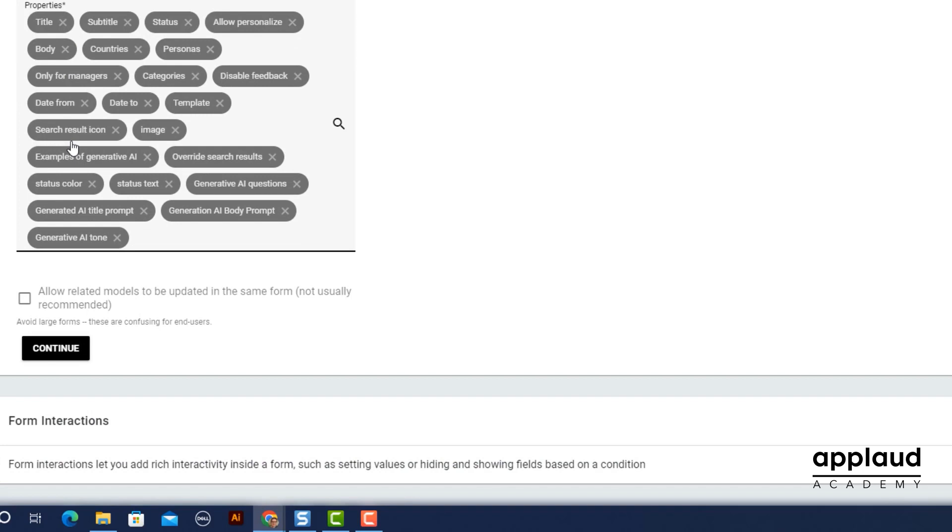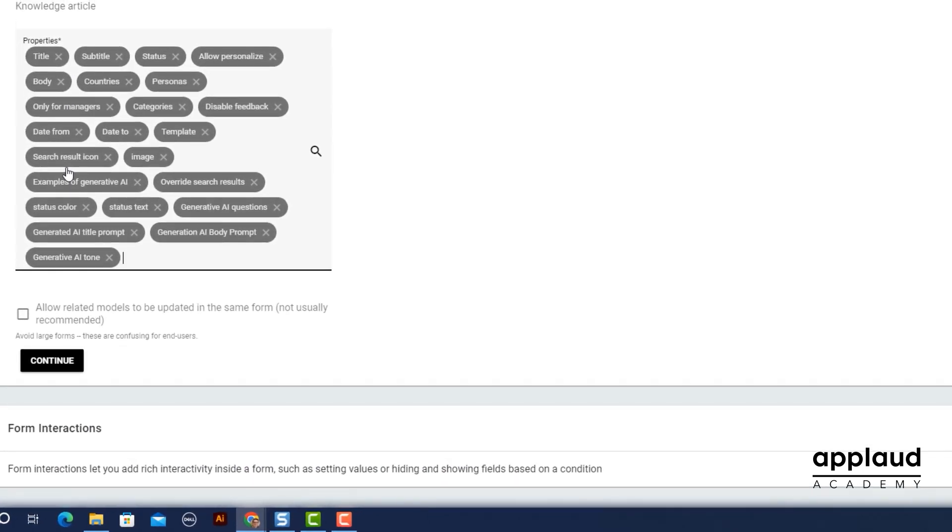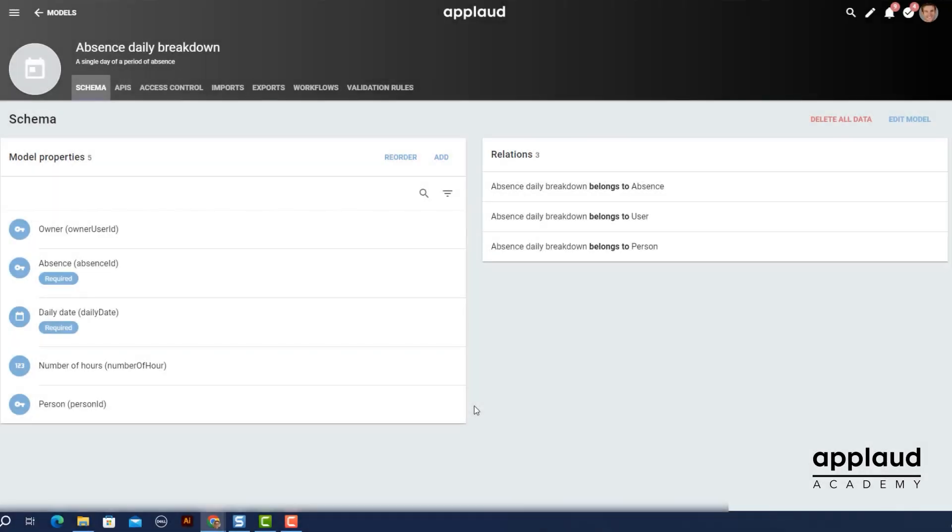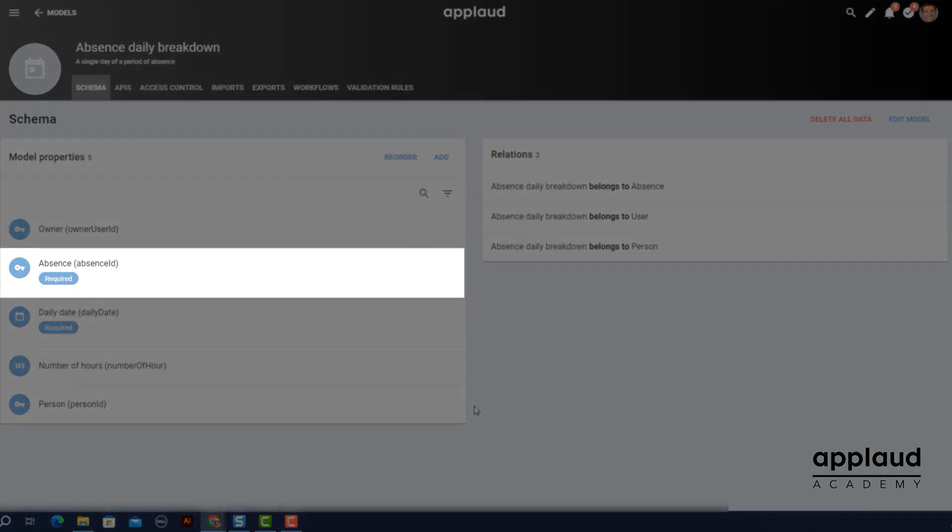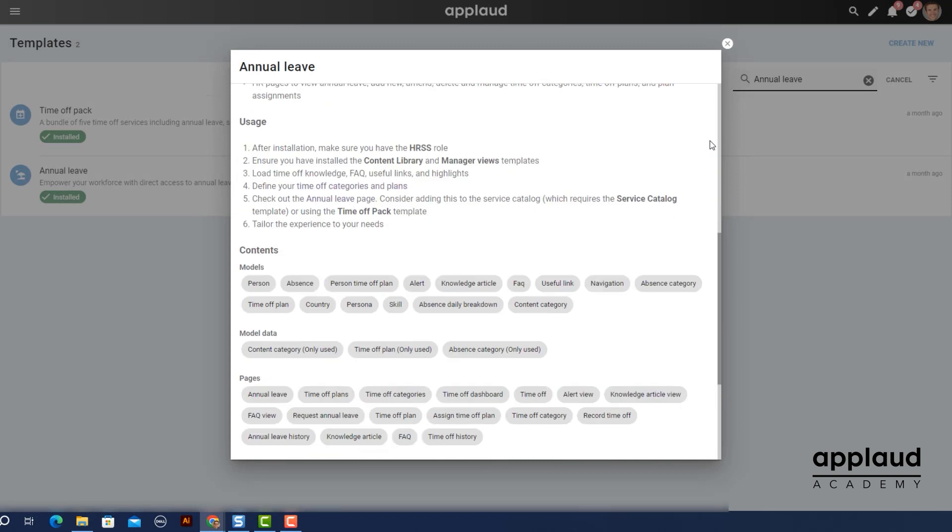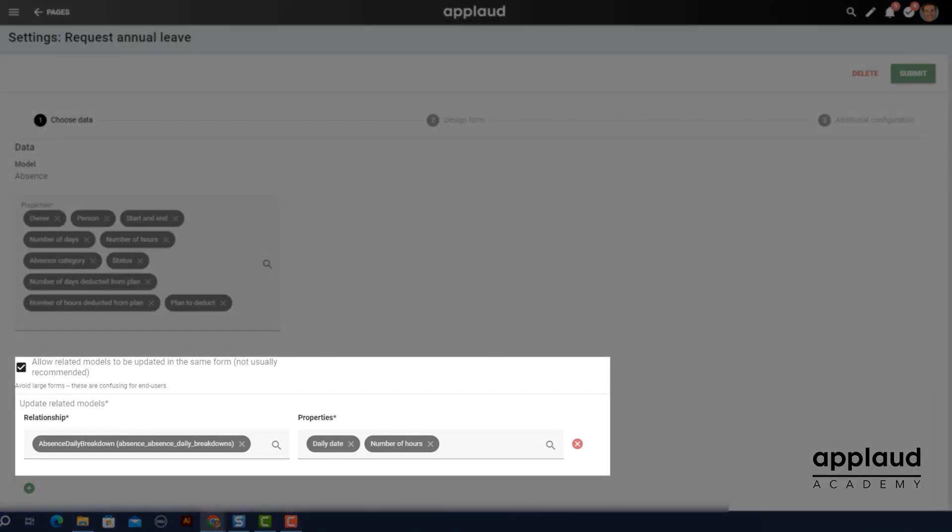If you want to include properties from another model, select allow related models to be updated in the same form. Your additional model must have a foreign key property relating to this model or it won't appear on the list. We use this feature in the leave templates, including annual leave, to update the absence daily breakdown model when time off is requested.